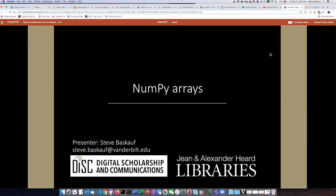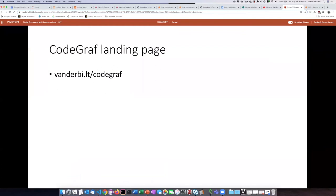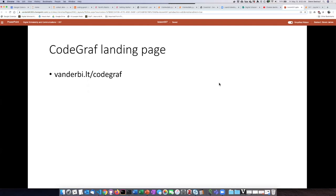Just as a reminder, the video you're watching is part of a series known as CodeGraf. If you didn't find this video through the lesson series, you can go to the home page at vanderb.lt/codegraf and from there you can find out more details about the series.